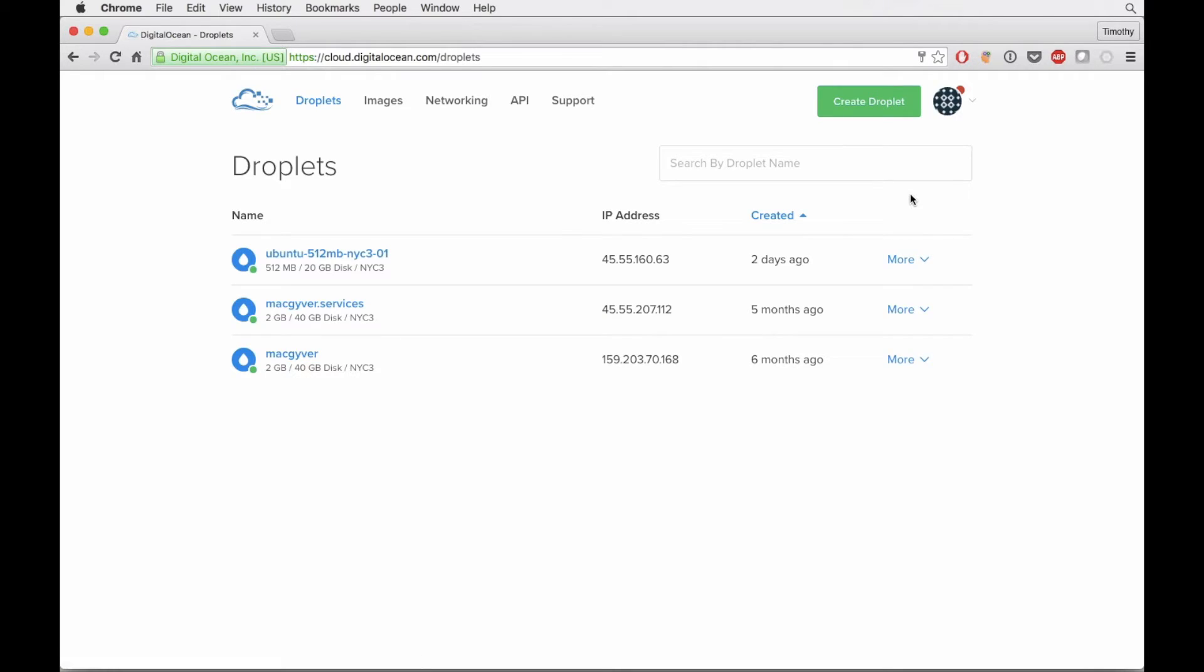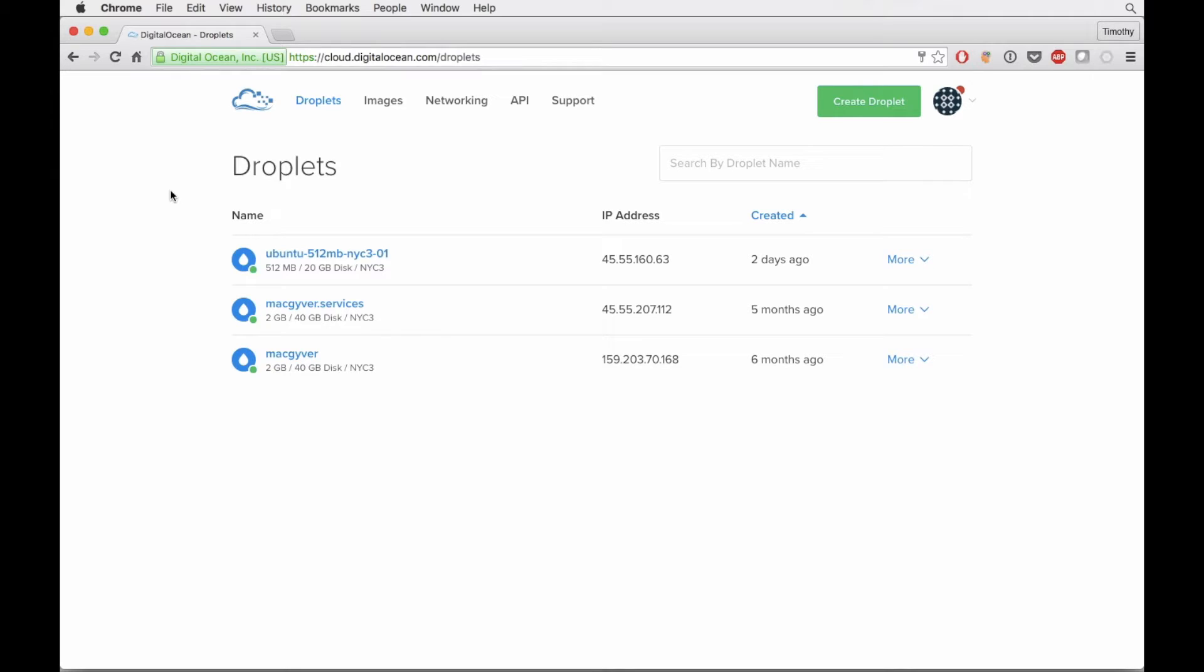So we're just going to log right into DigitalOcean. I'm already logged in, which is awesome. The way DigitalOcean does their server configuration is basically you spin up the server from the UI.